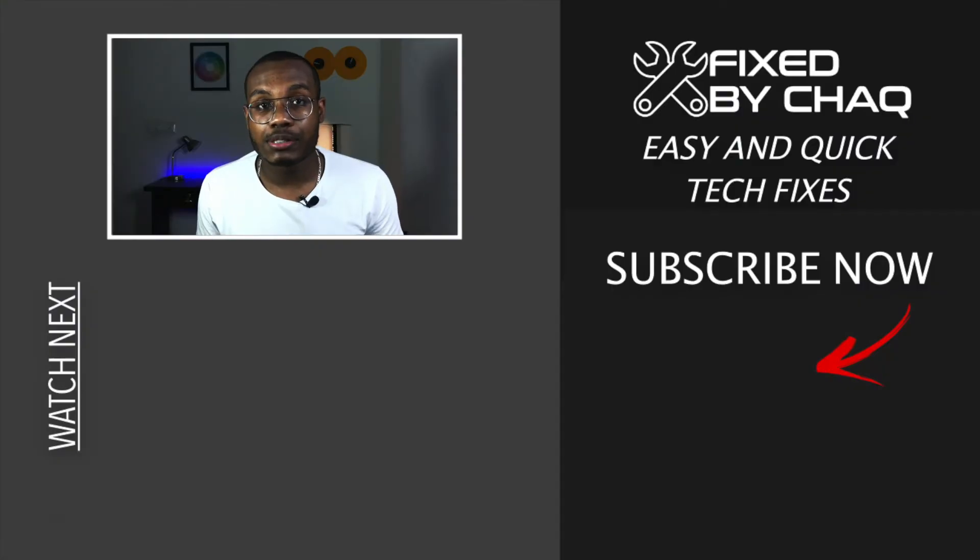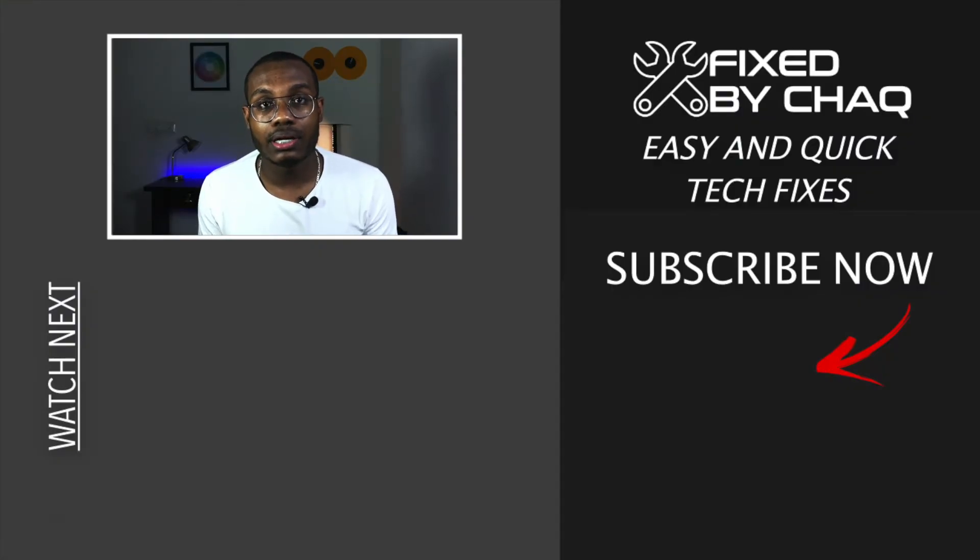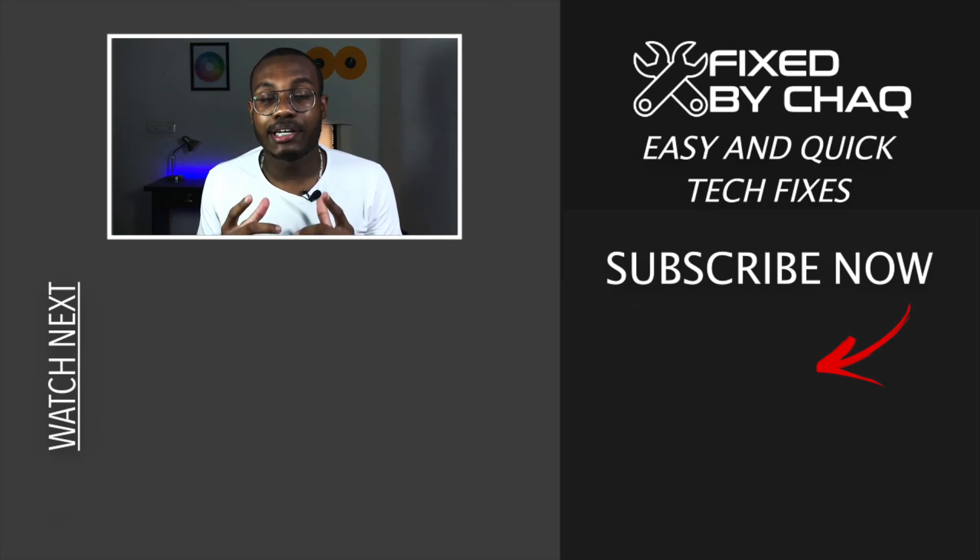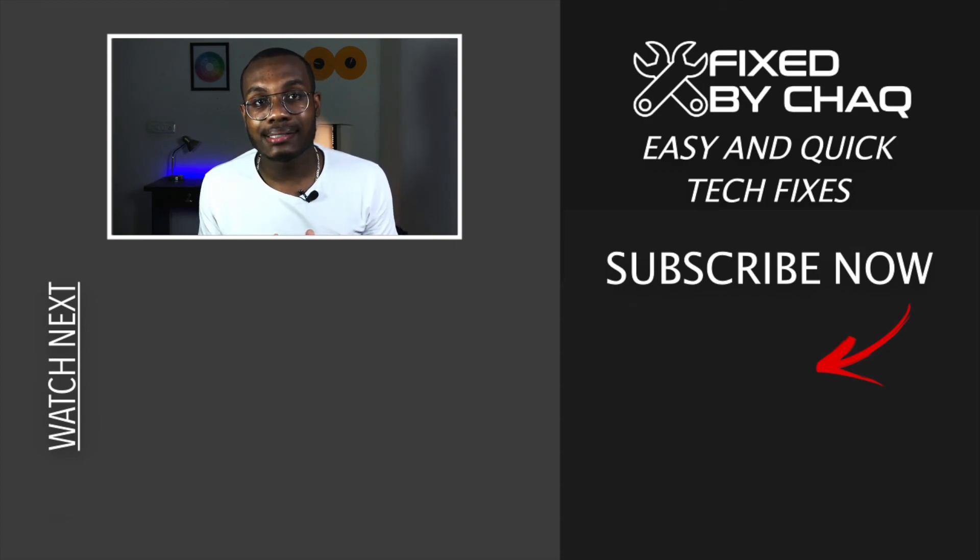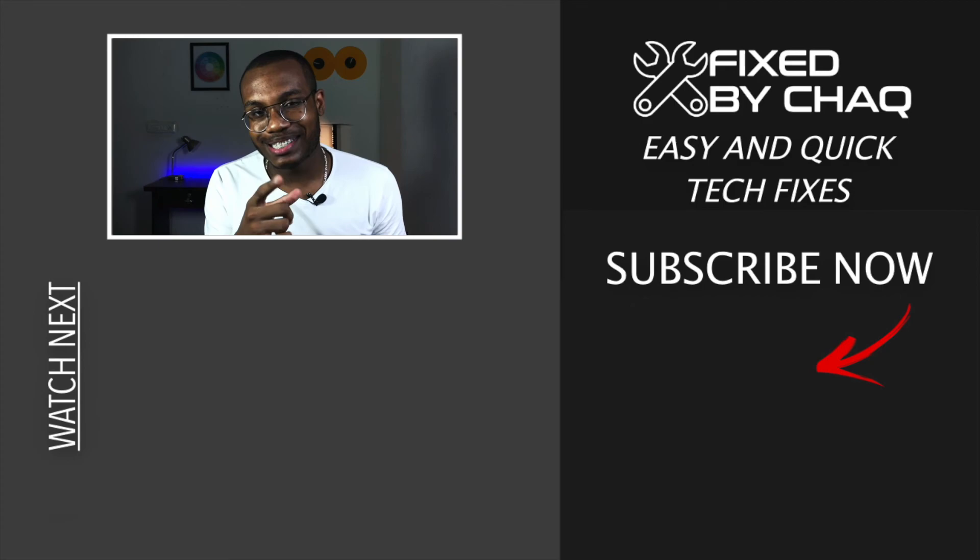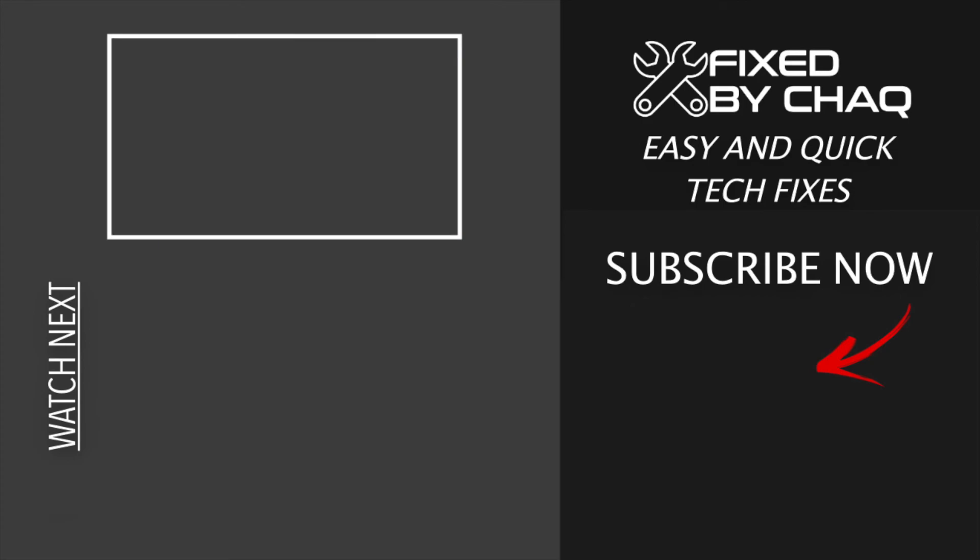If you face any difficulties or if you have any questions, do not hesitate to leave a comment in the comment section below. I'm going to respond to them as soon as possible. Do not forget to subscribe so that you do not miss my next video. See you next time.